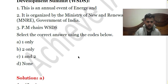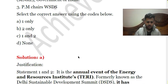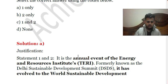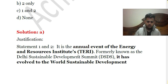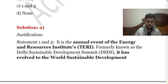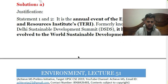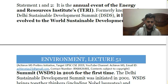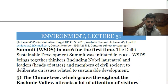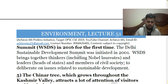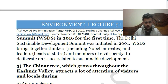The PDF was prepared in a hurry, so there were typing errors — sorry for that. The solution is A. It is an annual event of The Energy and Resources Institute, which was earlier known as the Delhi Sustainable Development Summit. It changed its name to World Sustainable Development Summit in 2016. It was actually started in 2001 and brings together leaders, civil society members, heads of state, and Nobel laureates to discuss issues related to sustainable development.